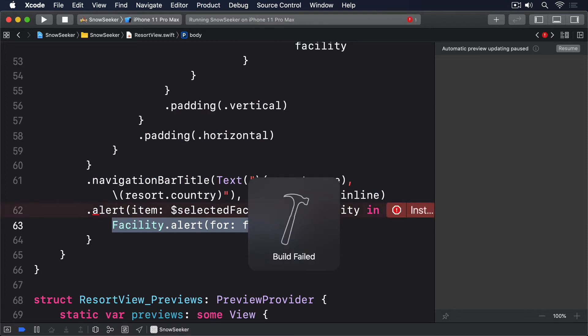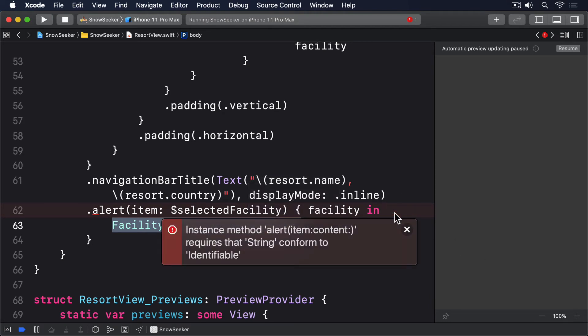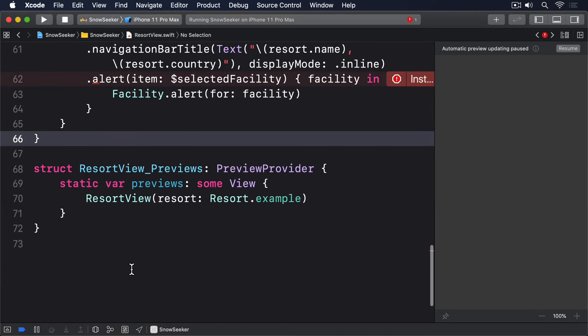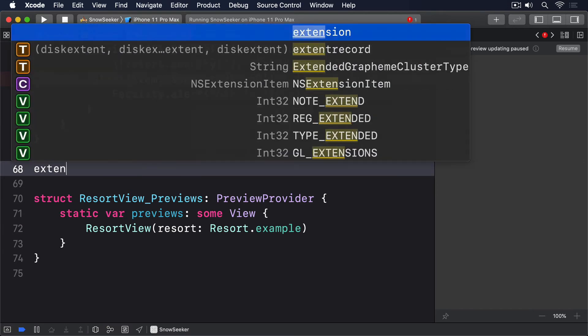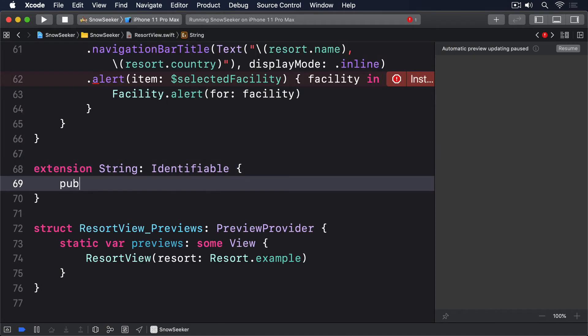The first solution is to make strings conform to identifiable, so we no longer have to use id backslash.self everywhere. This can be done with a tiny extension placing any of the files in your project. Extension string, identifiable. Public var id, string, itself.